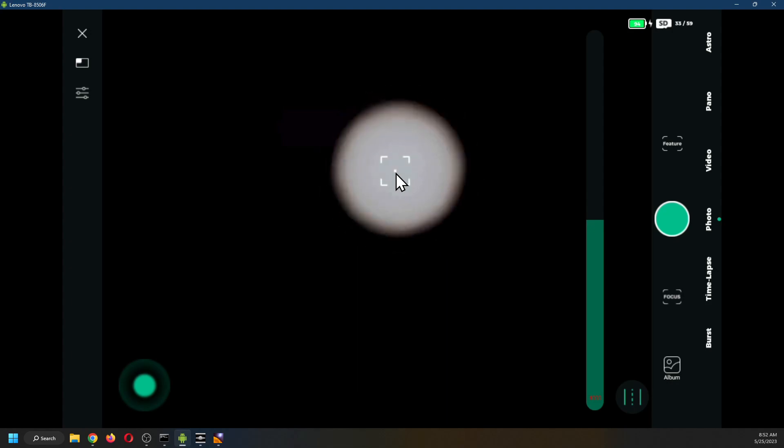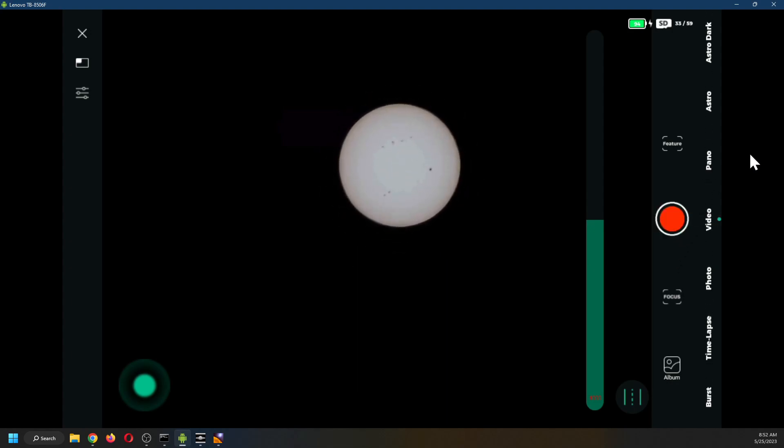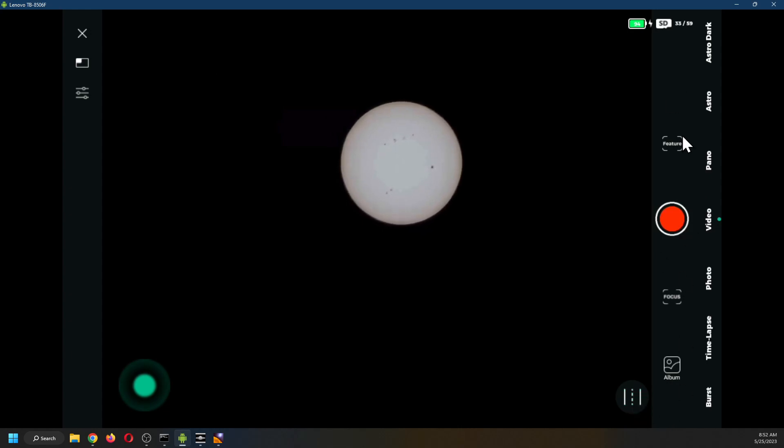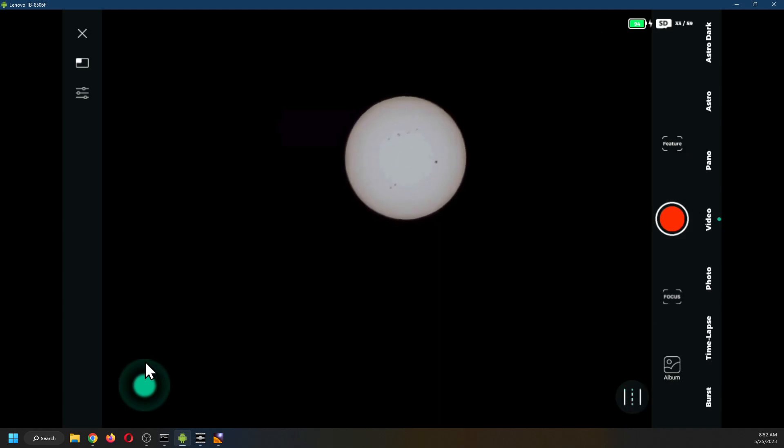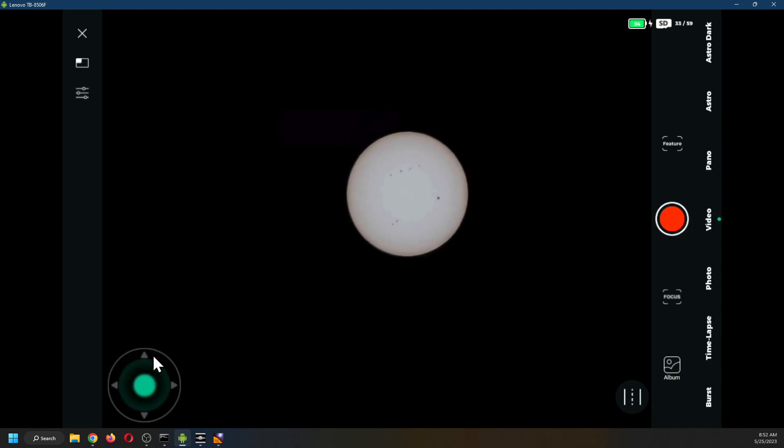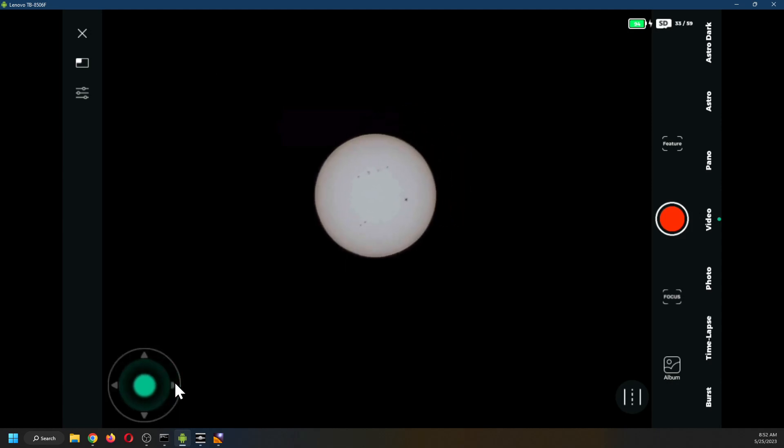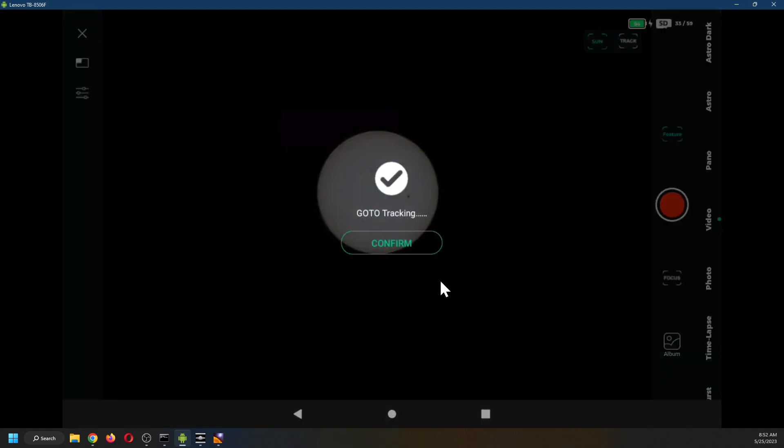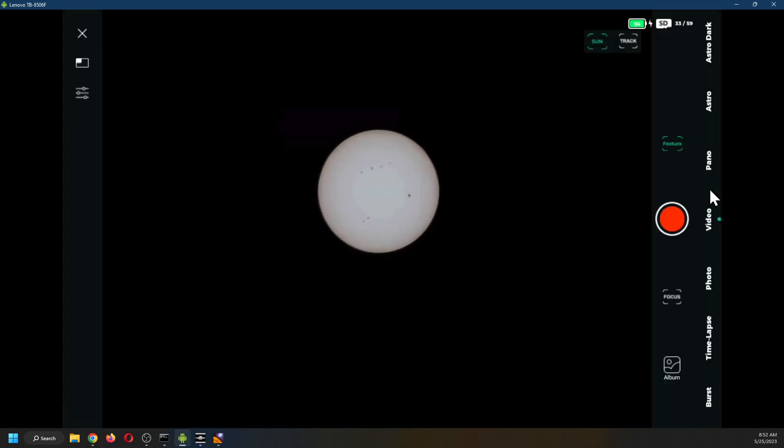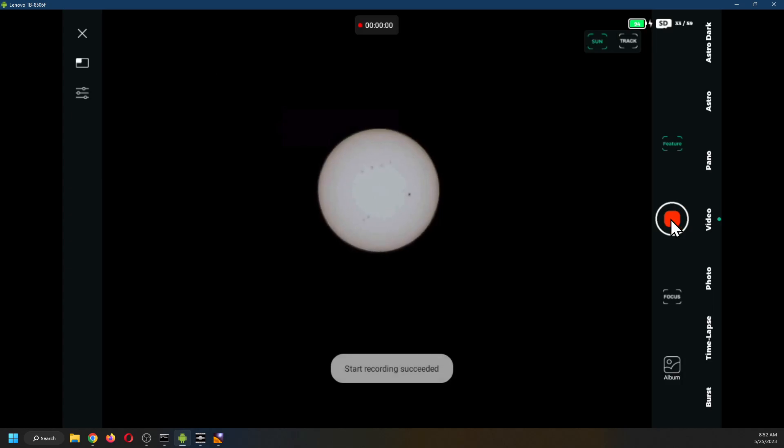Double click to focus. Video. I'd like to take about a one minute video. But before we do that, let me see if I can center the sun and put it on sun tracking mode. I'd like to record about a minute.